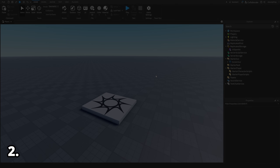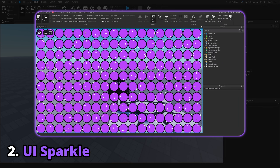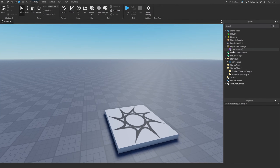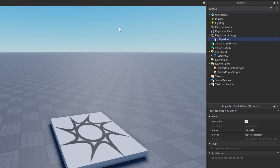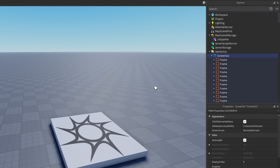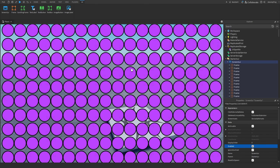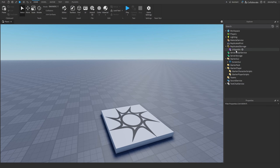For the second effect, someone in my Discord wanted me to make a UI sparkle system like you'd see on mythical pets in Pet Simulator X's inventory system. I have a UI Sparkle module to require, and I also have a ScreenGui with a bunch of frames acting as an inventory system that the sparkles will play on.